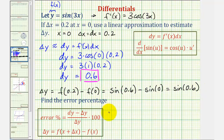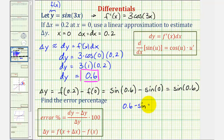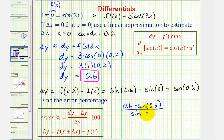So the error percentage would be differential y, our estimate of 0.6, minus delta y, which is sine 0.6, divided by sine 0.6, times 100 to convert to a percentage.